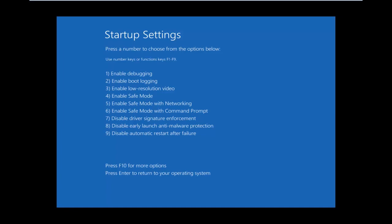So now press the F7 key on your keyboard. This will disable driver signature enforcement.